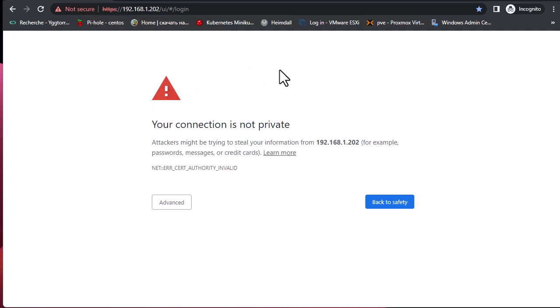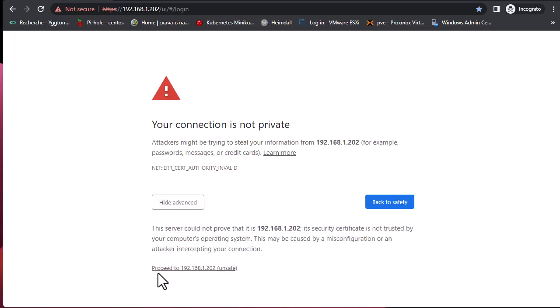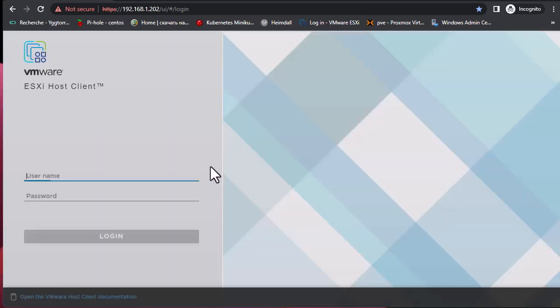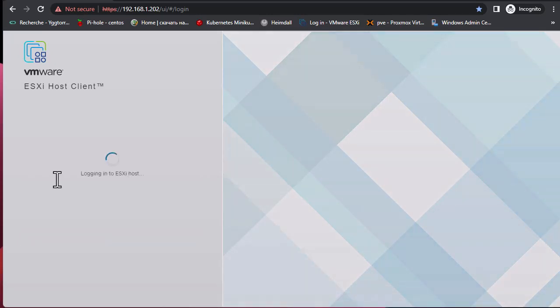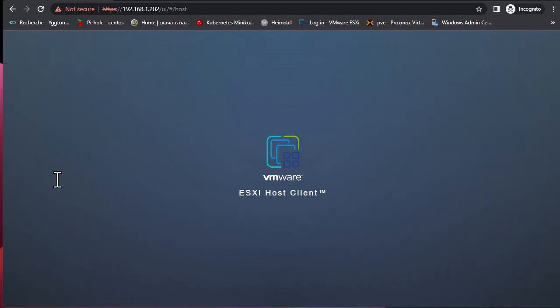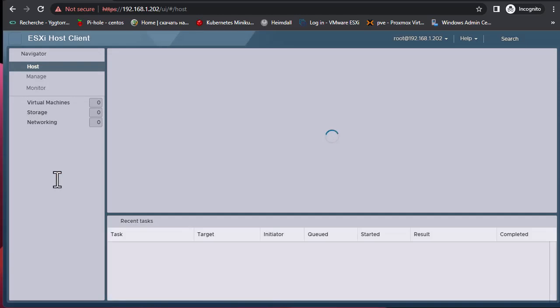First thing first, let's proceed even if your connection is not private. You have to click Advanced, then proceed to the web GUI, and then I will enter my credentials in order to access the web GUI of my ESXi host.